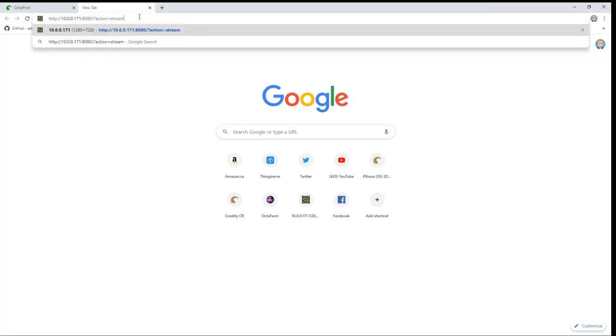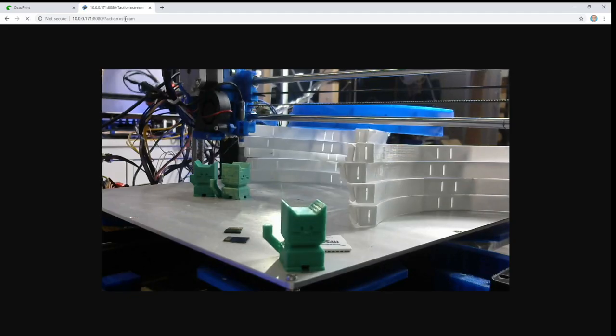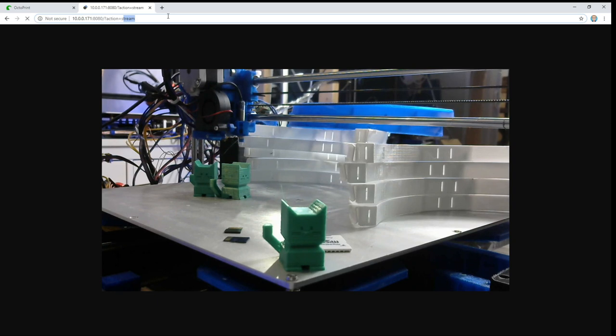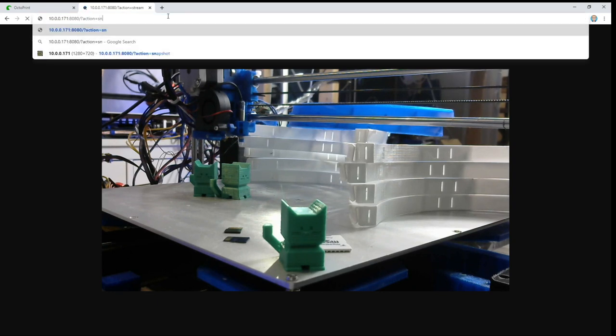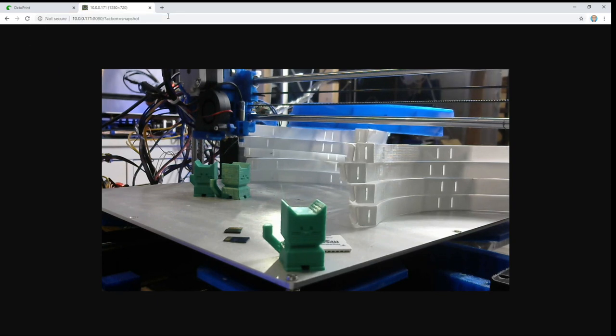Now we'll jump back over to our browser and we'll give it the IP address of our device colon 8080 and then we can do /?action=stream. That should give us a stream from our webcam. And here we can see the calicat on the bed of the printer that we're working on right now. You also have the ability to /=snapshot and we'll get a still image instead of a video stream. And now we're ready to jump back into Octoprint and finish configuring it.